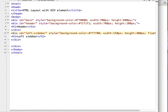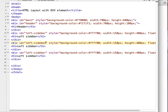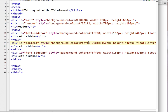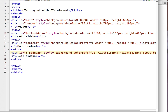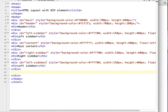Copy the same code for the content area and the right sidebar area and change where necessary. Content: background full white, width 400 pixels, height 400 pixels, float left, and the text should be 'main content'. For the right sidebar: background color with width 150 pixels, height 400 pixels, float left. Change the text to 'right sidebar'.